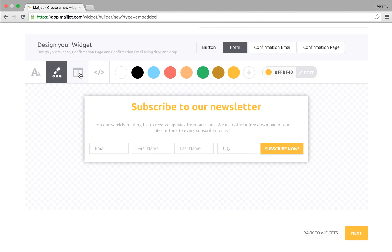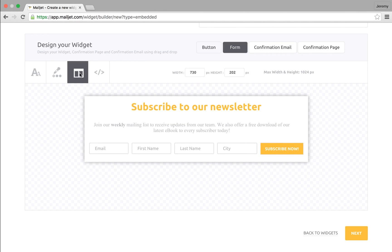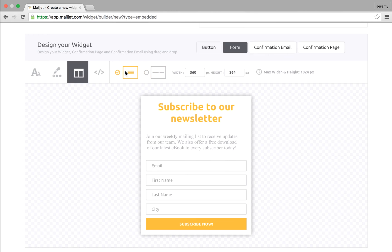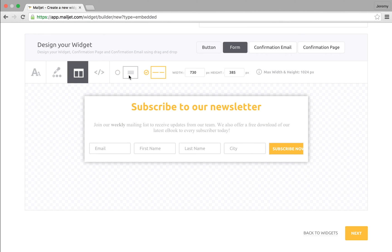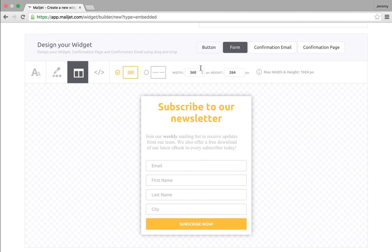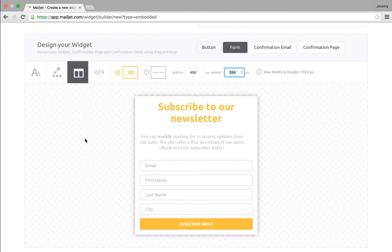The third menu item lets you edit the layout of the subscription form by choosing between a two-column layout, the default format, and a single column format. The width and height are customizable to your needs.